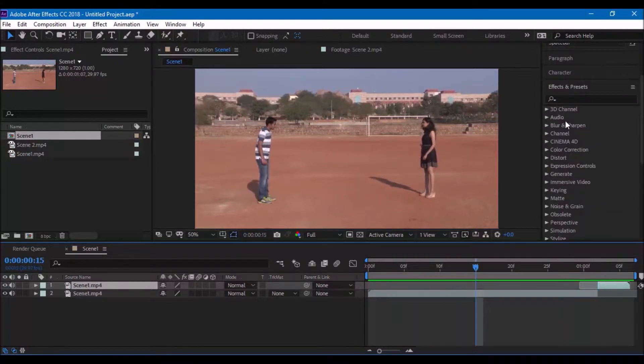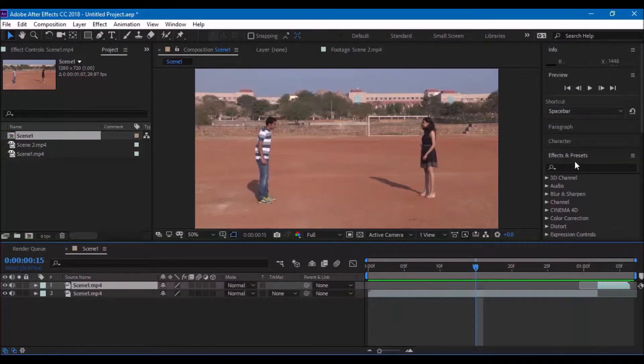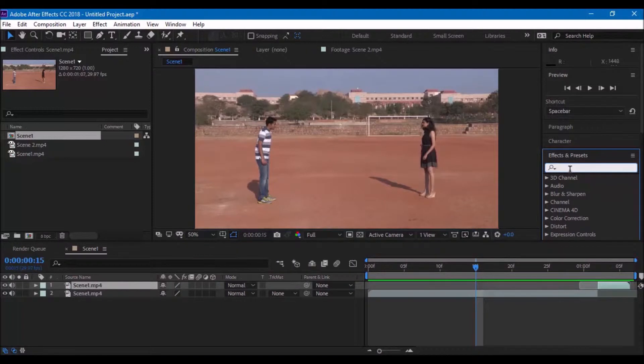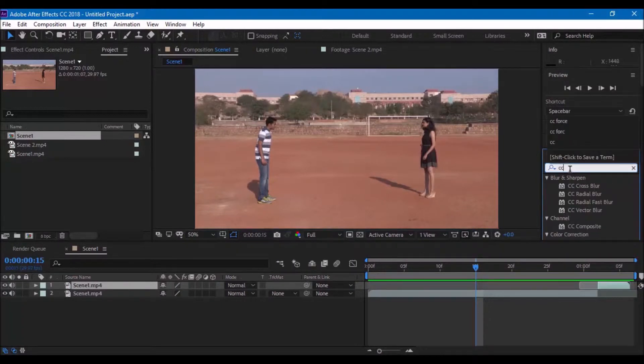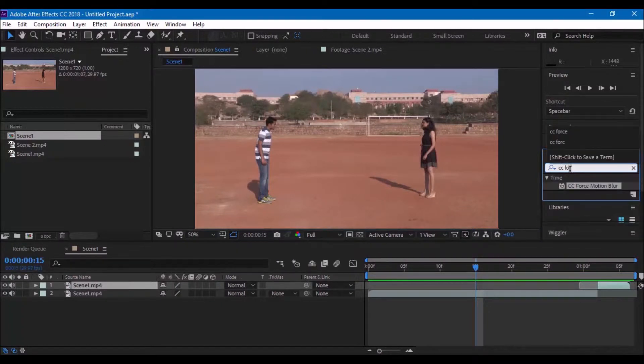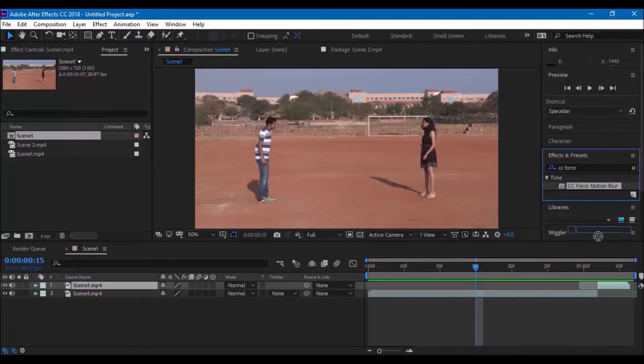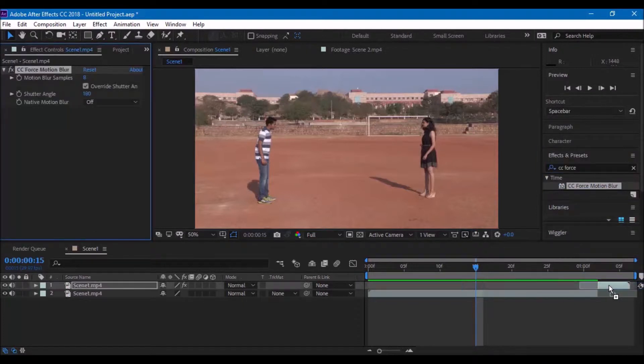On the Effects and Presets tab, search for CC Force Motion Blur and drag the effect onto the layer. You can also tweak the values here but the default settings should be fine.